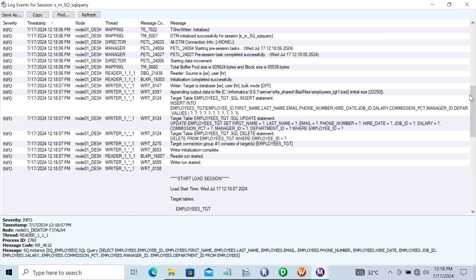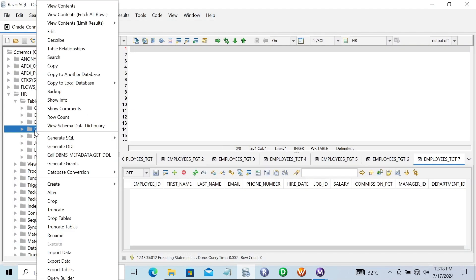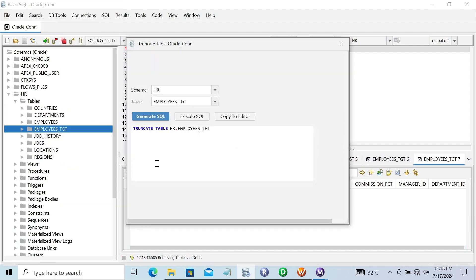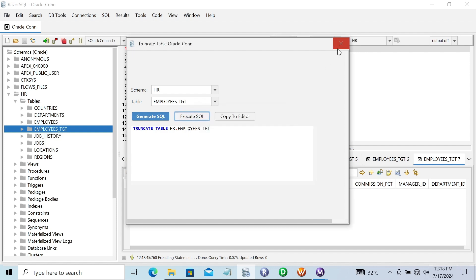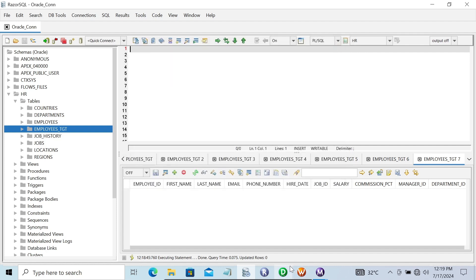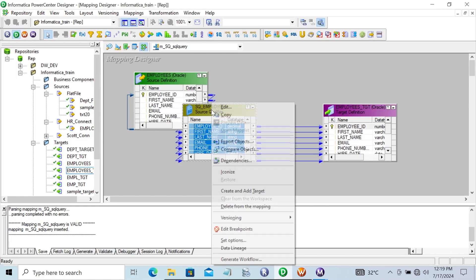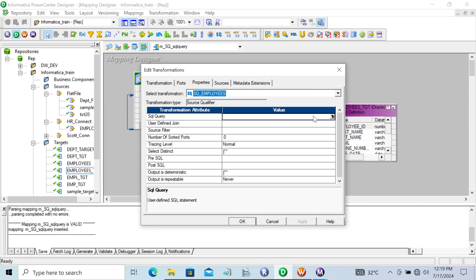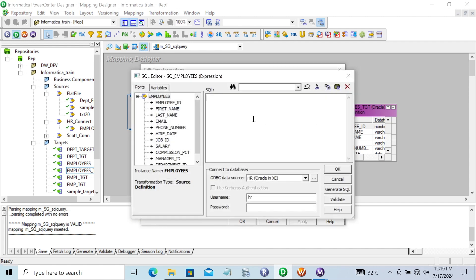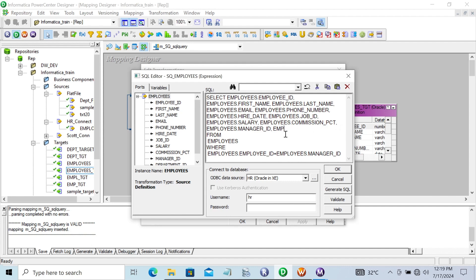Now let's go back and truncate this table. Execute truncate. There's nothing inside now. Go to the designer, click edit, properties, and SQL query to change the values. Click on generated SQL and remove this.